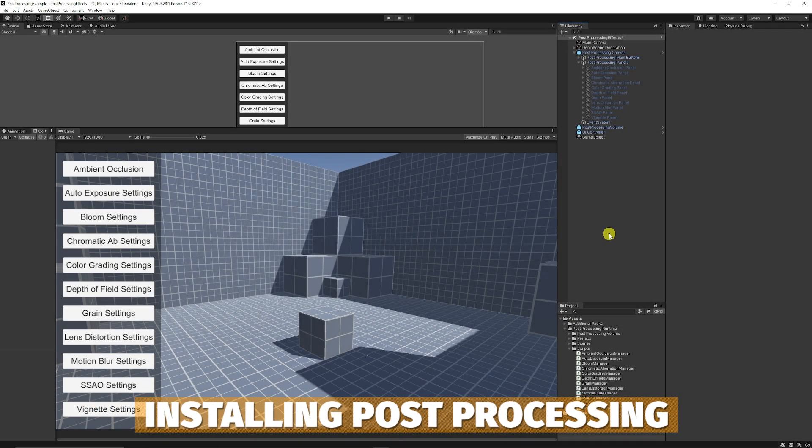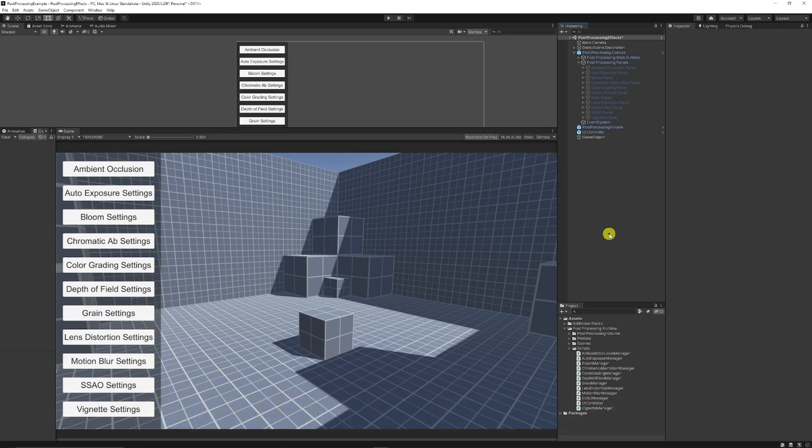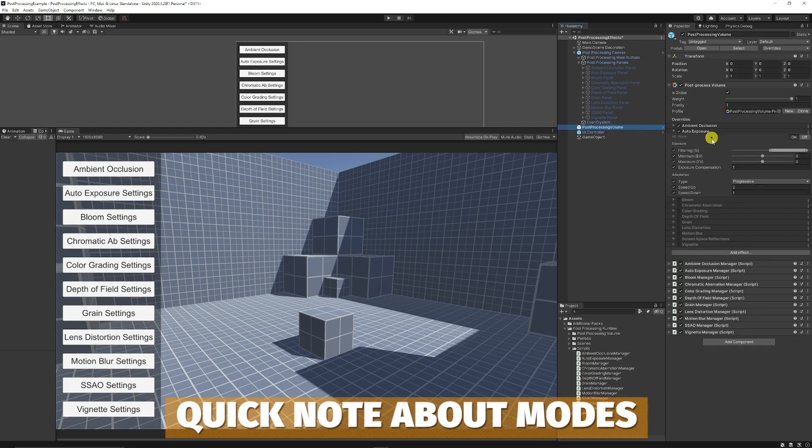Just to start, if you want to import the post-processing effects, I do show that in the generic or the general video in the description, just so that I don't recover it in all these videos in the series. I've got all the timestamps in there.